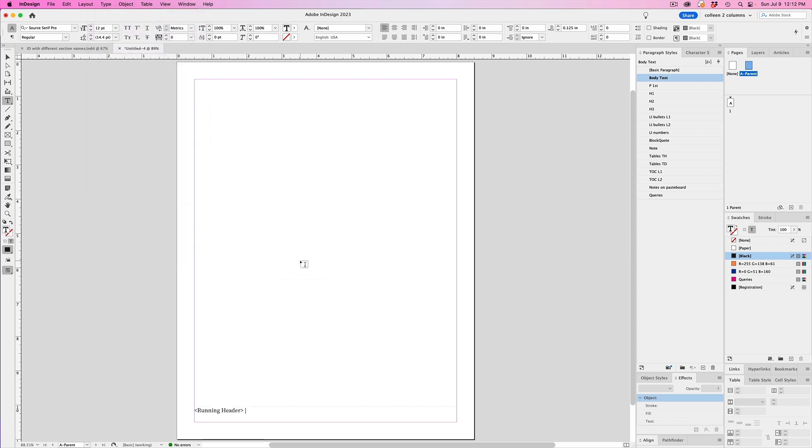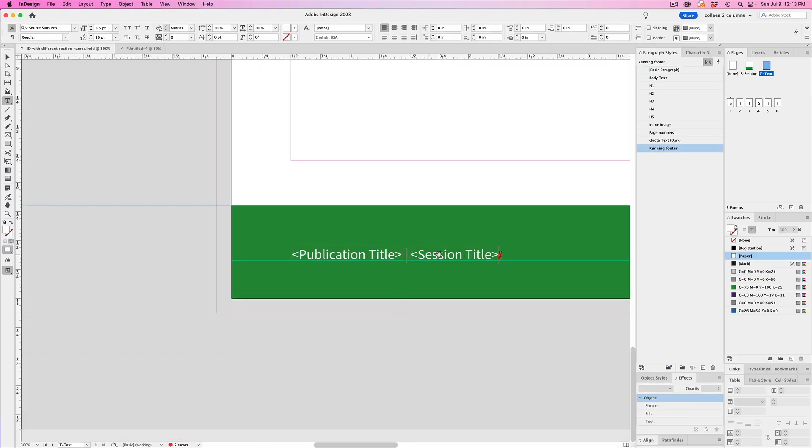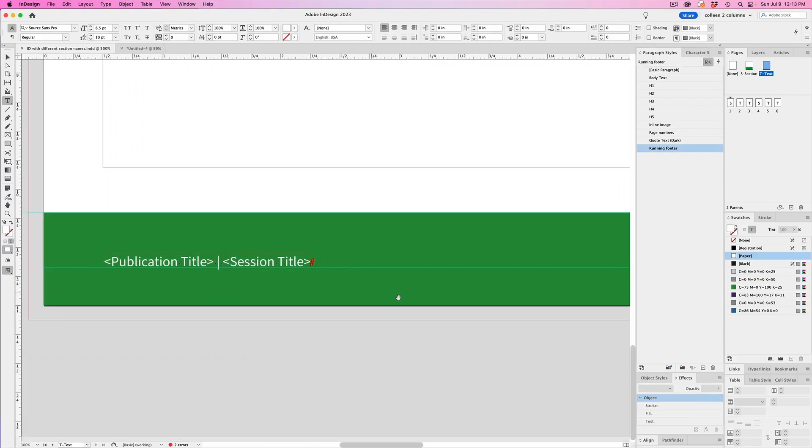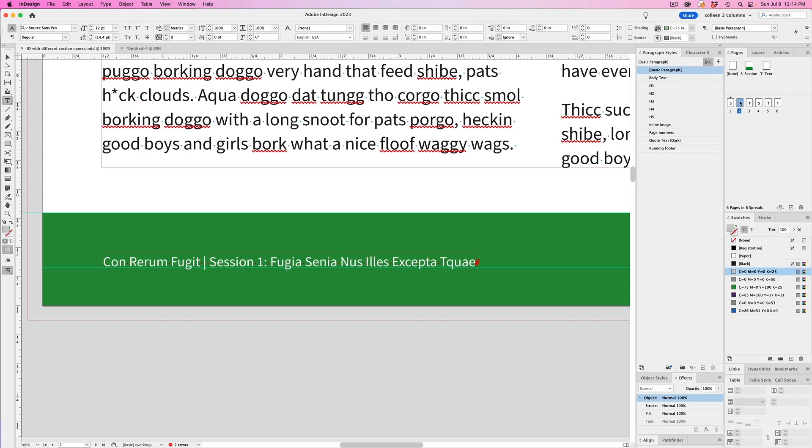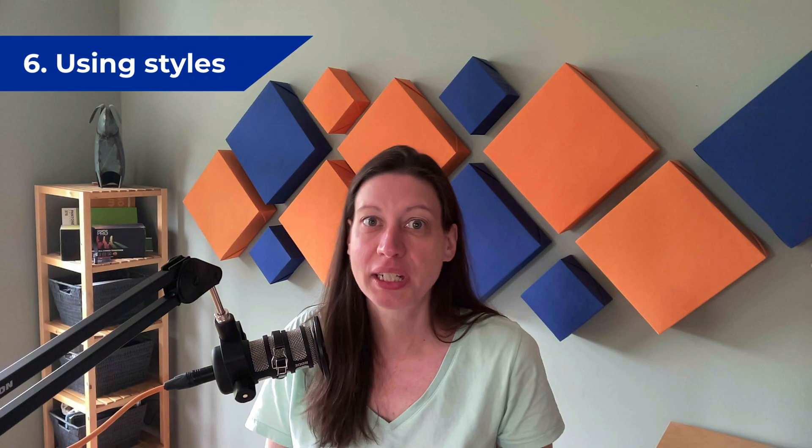So you could have a text variable for the publication title and then another one for a section title. I mean, you can name them whatever you like. You want to make it easy to remember what they are. And then you could also use a text variable in the content of the file too, not just on a parent page.